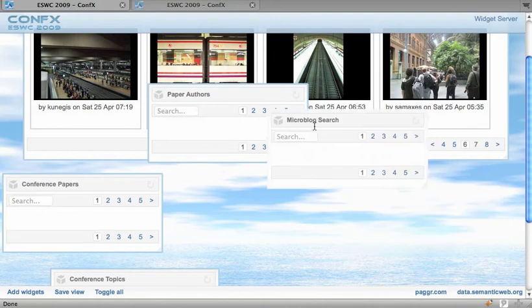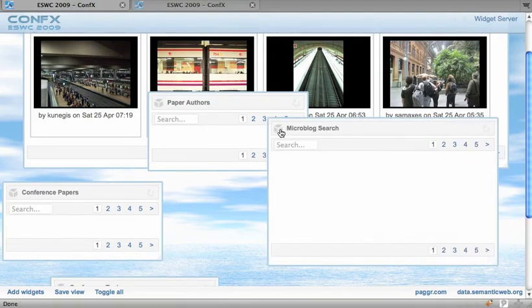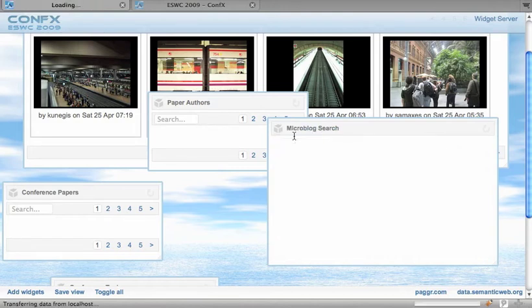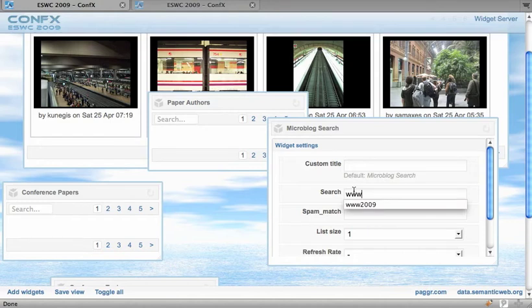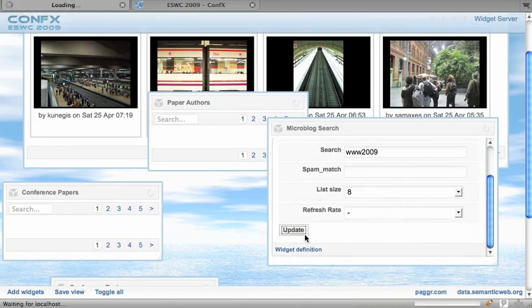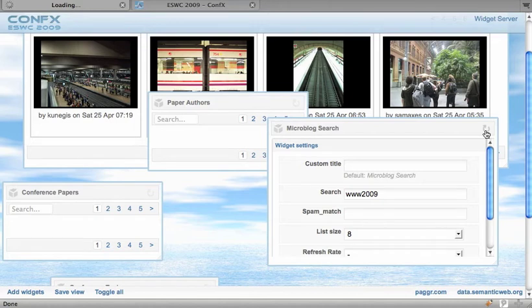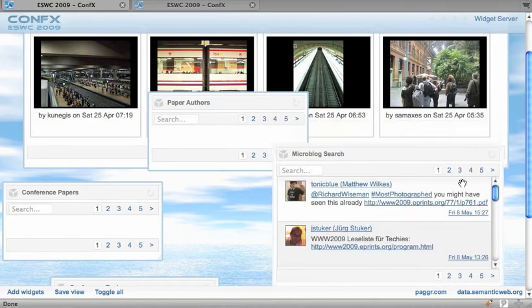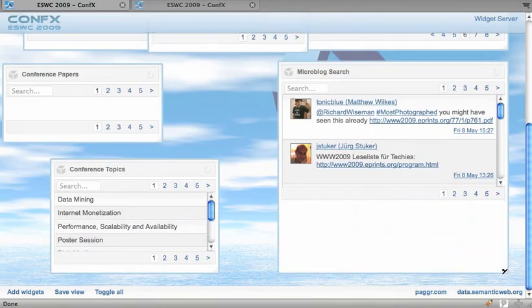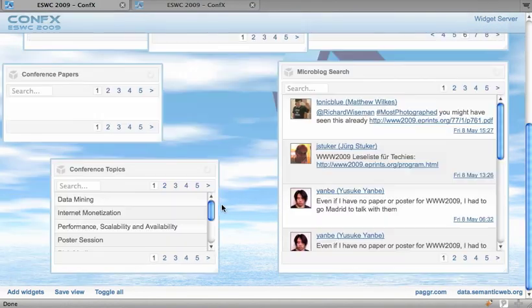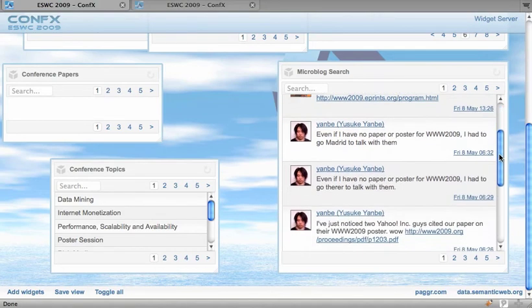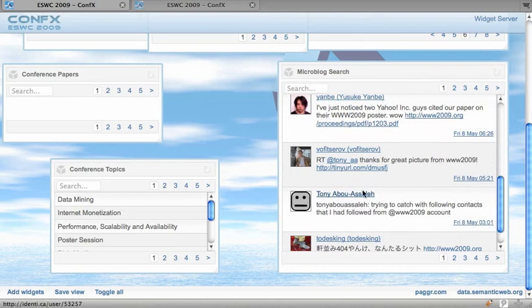Okay, so here we have a couple of microblog search, which is pretty much similar to the photo search but we're using different sources here. So the microblog search widget retrieves search feeds from Identica and from Twitter and again does some SPARQL-based inferencing which then lets us retrieve data in a single SPARQL query.